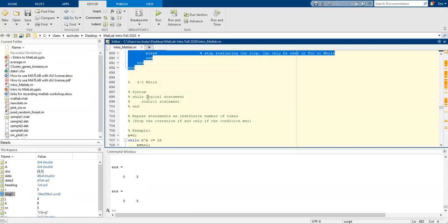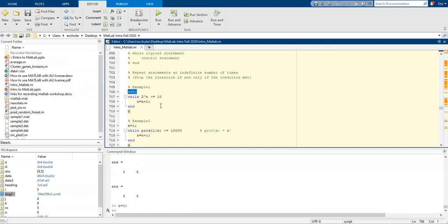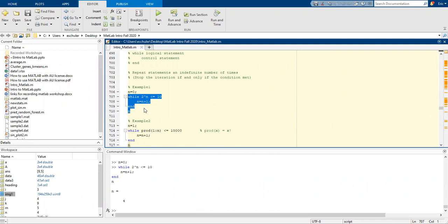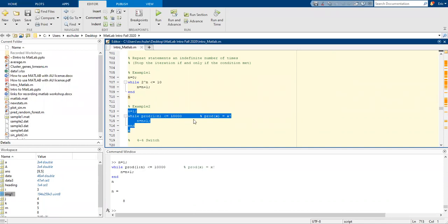While uses a logical statement, then a control statement, then end. It repeats the statement an indefinite number of times and will stop the iteration if and only if that specific condition is met. We'll start with n equals 0 and it's going to continue on until it meets the condition. Once it reaches 4, it's going to stop. Here's another example.